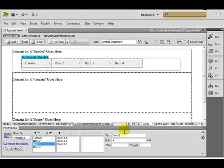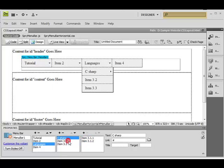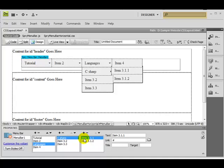Let me give an example — I want to change the name of item three to 'Languages'. Click in here and it automatically shows 'Languages'. Now click on its sub-item and let's say rename it to 'C Sharp'. It changes to C Sharp.